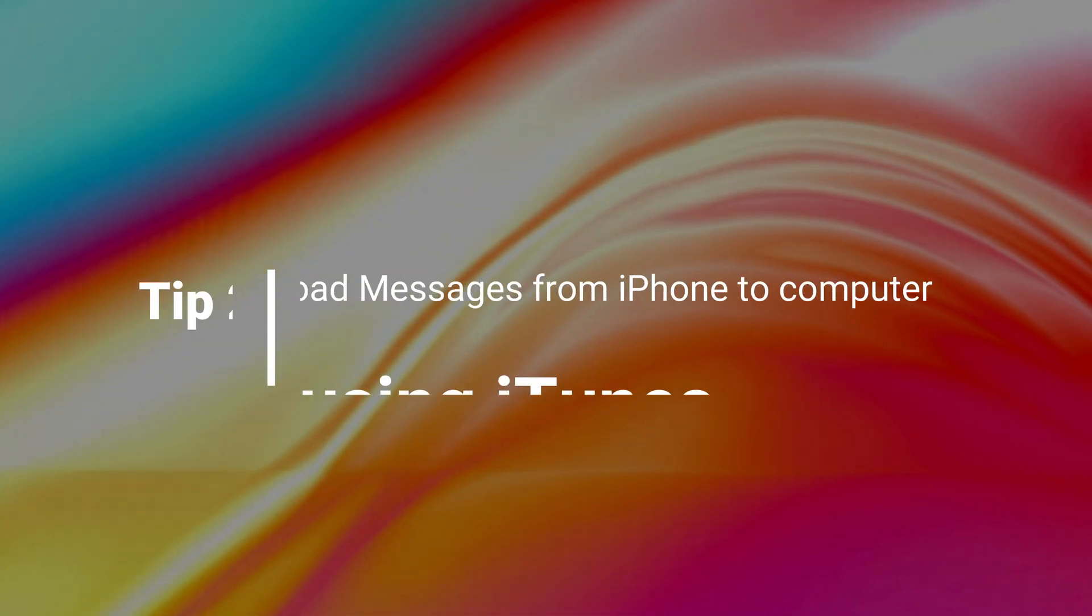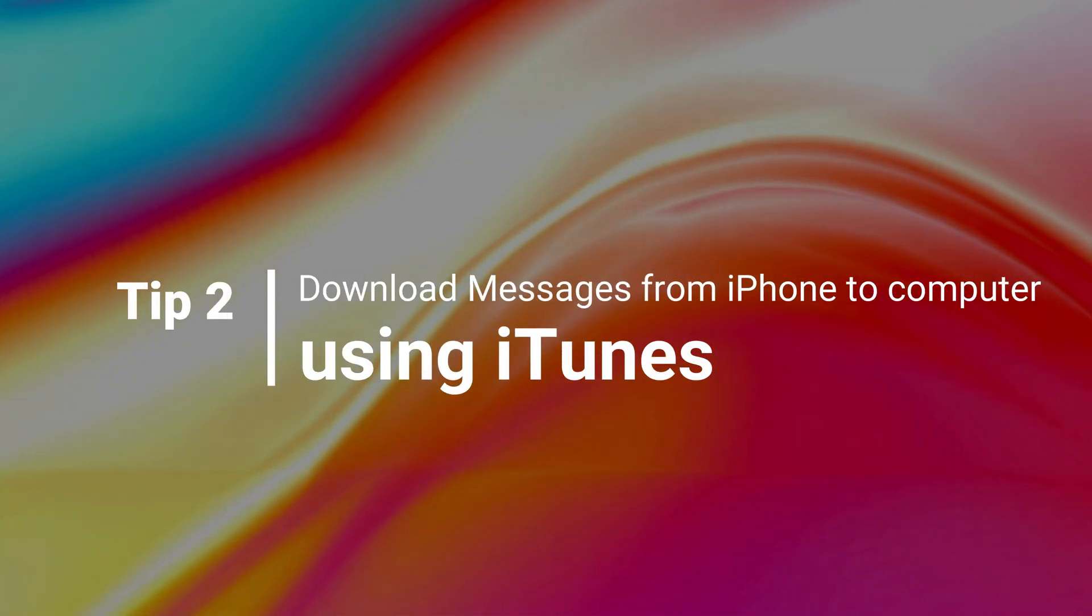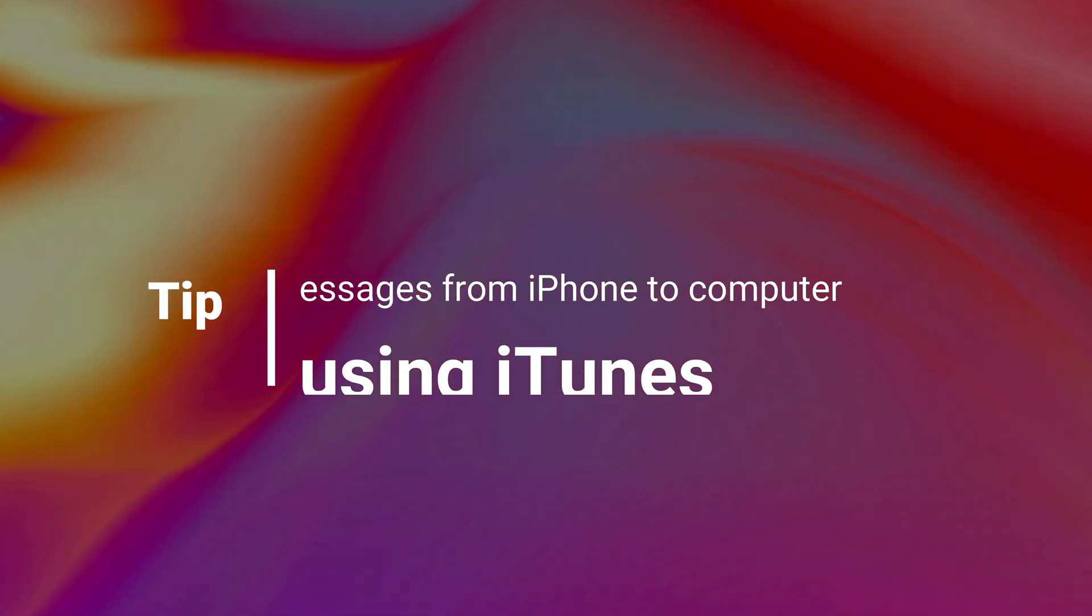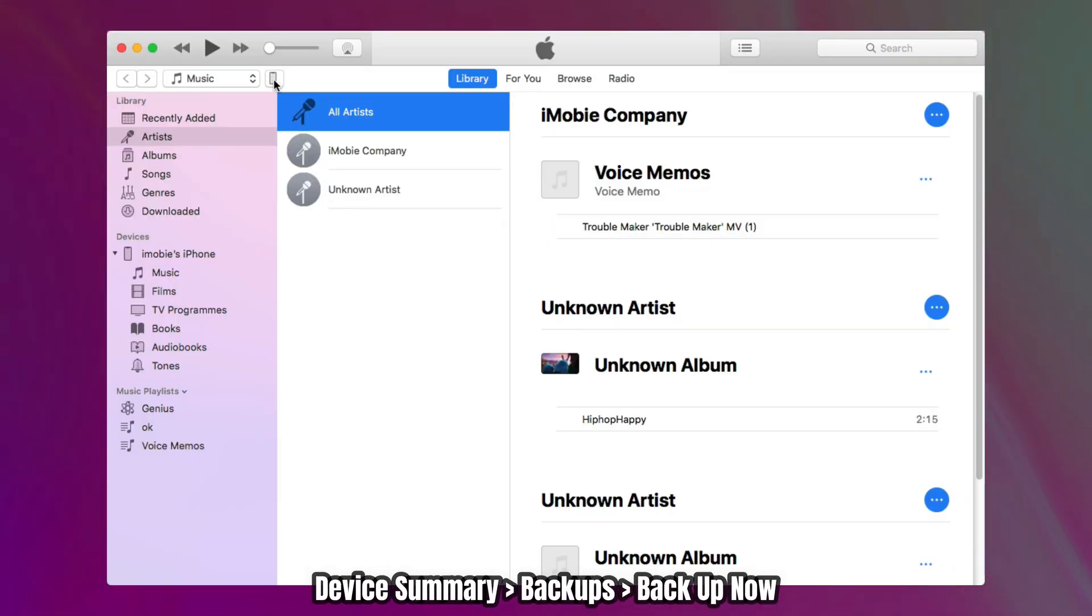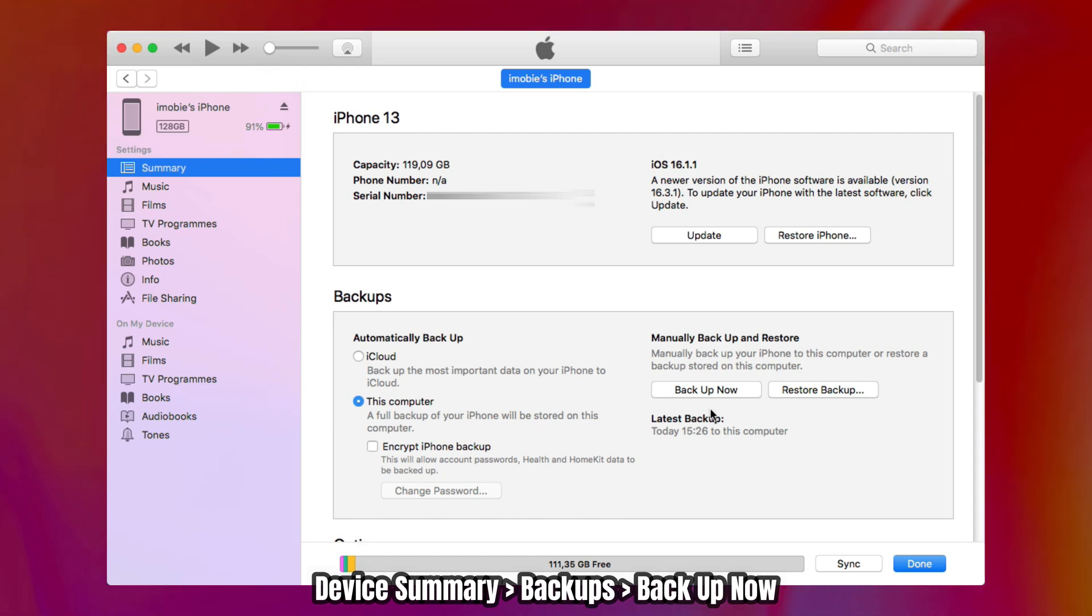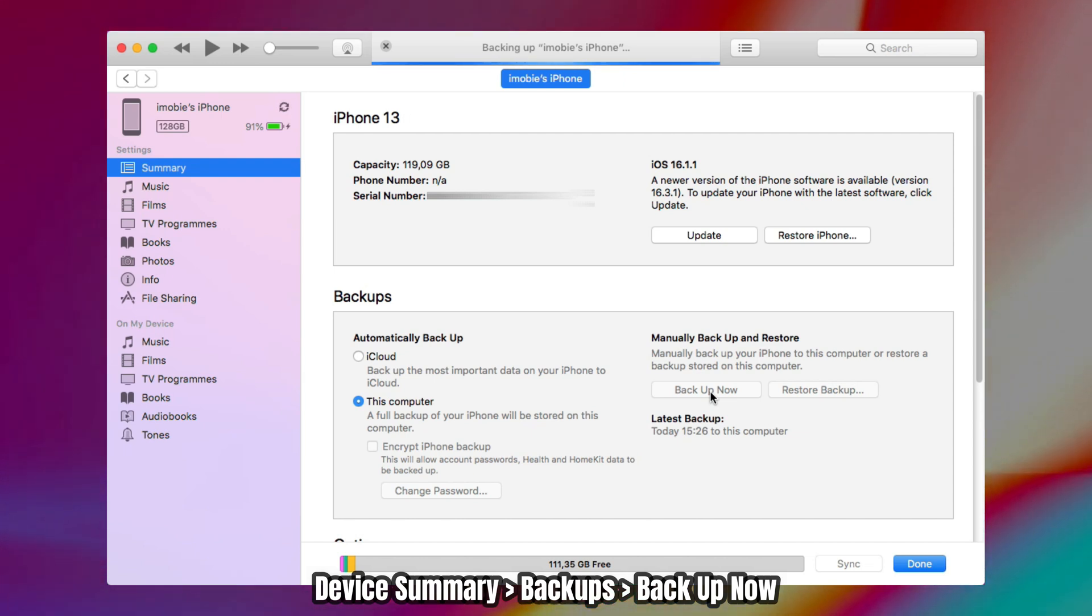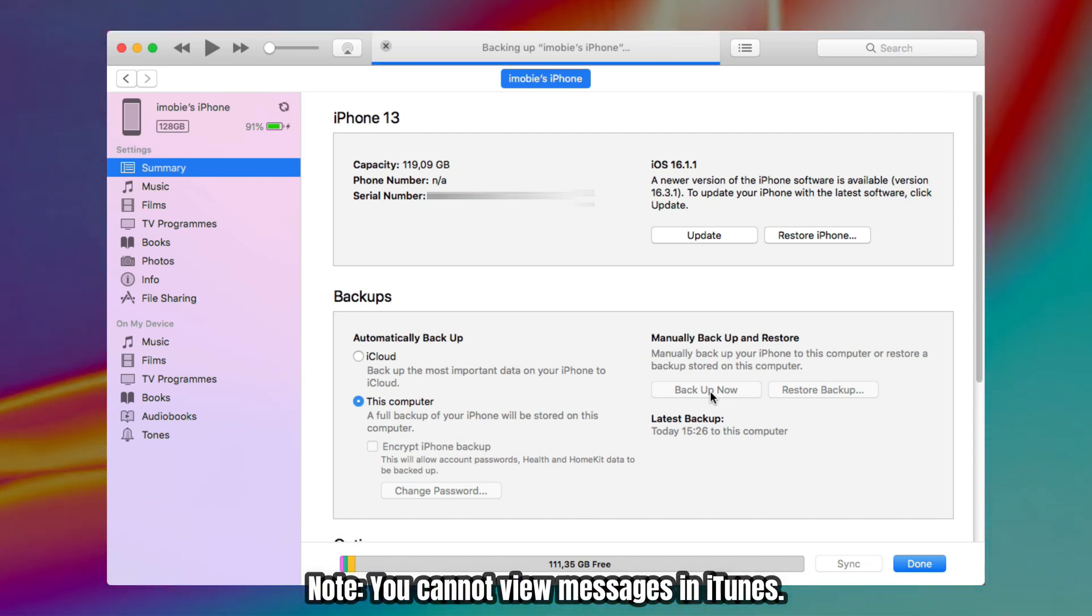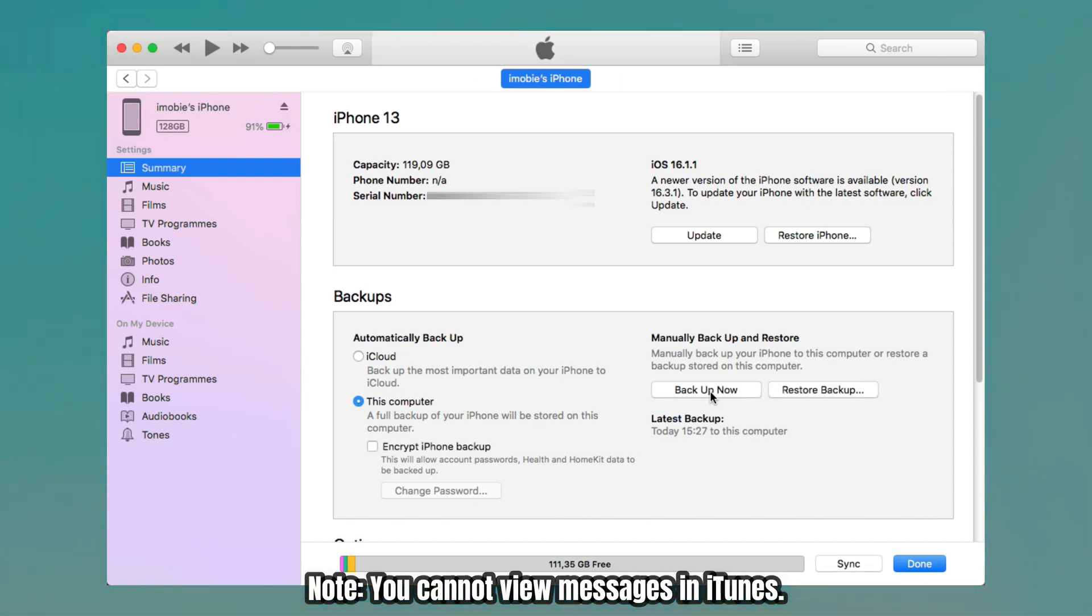Tip 2: Download messages from iPhone to computer using iTunes. Connect your iPhone via USB cable and run iTunes or finder. Find backups option to click backup now. But please note, you only can make a full backup in iTunes and cannot view every item.